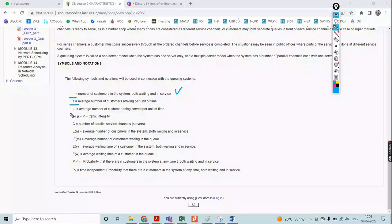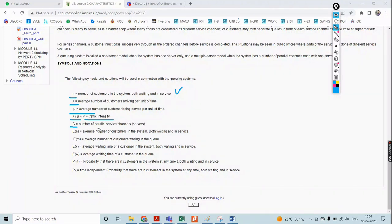Lambda divided by Mu is itself the traffic intensity — the time required to complete all assigned work based on the number of customers who arrive to complete their service. C is the number of parallel service channels, because tasks are interdependent with one another.